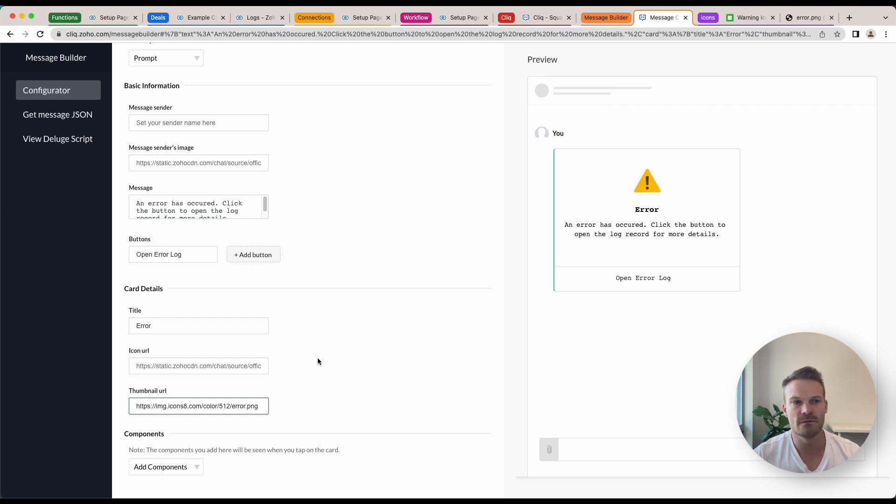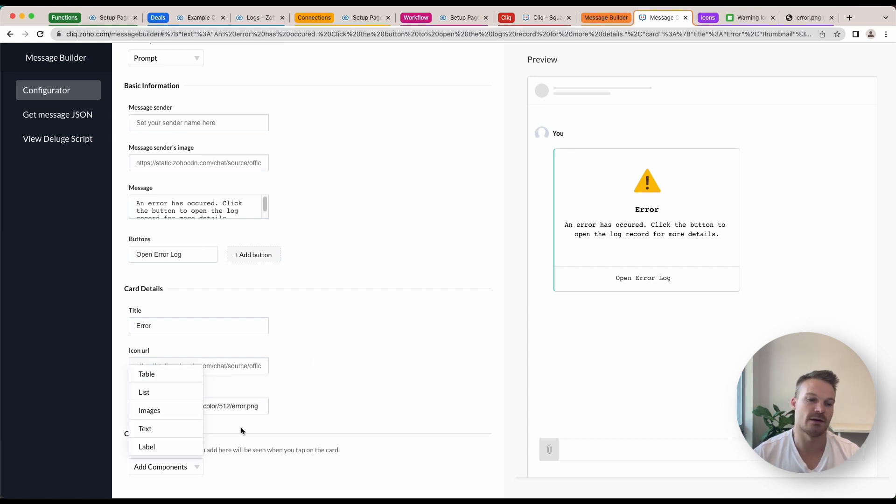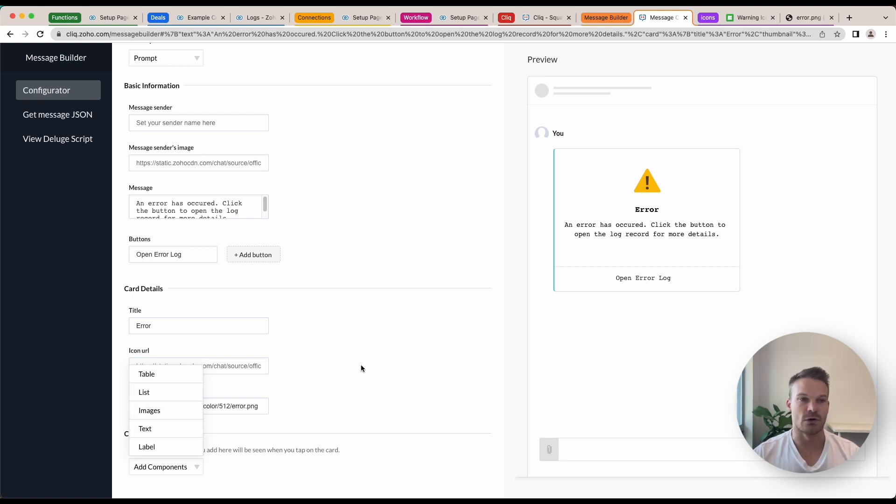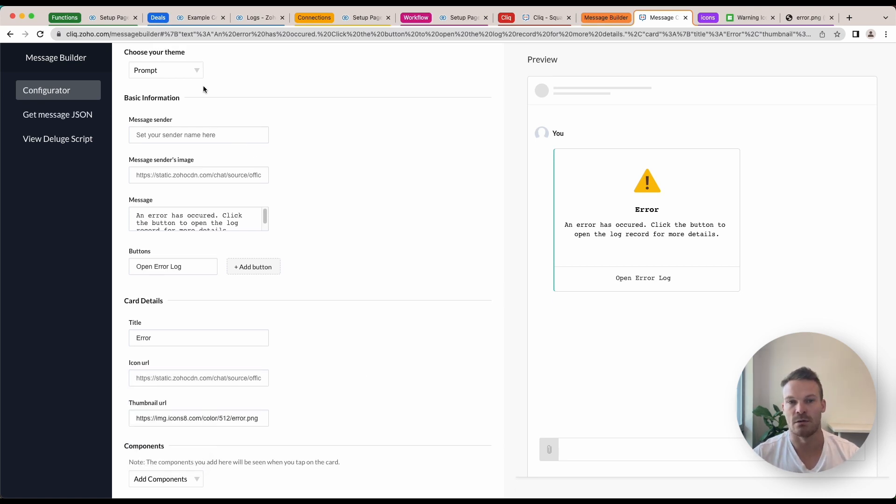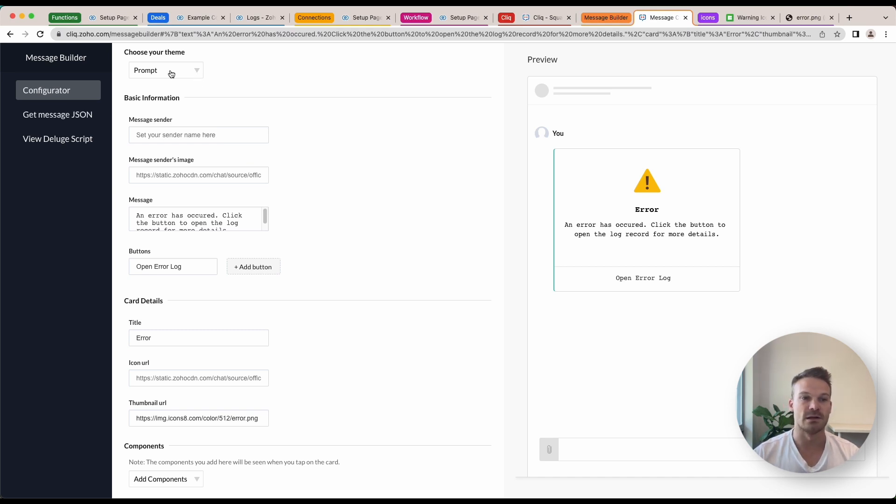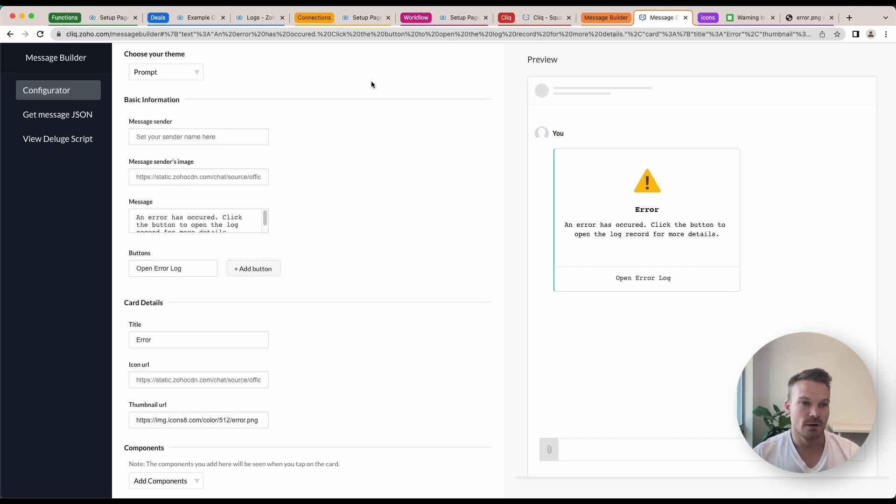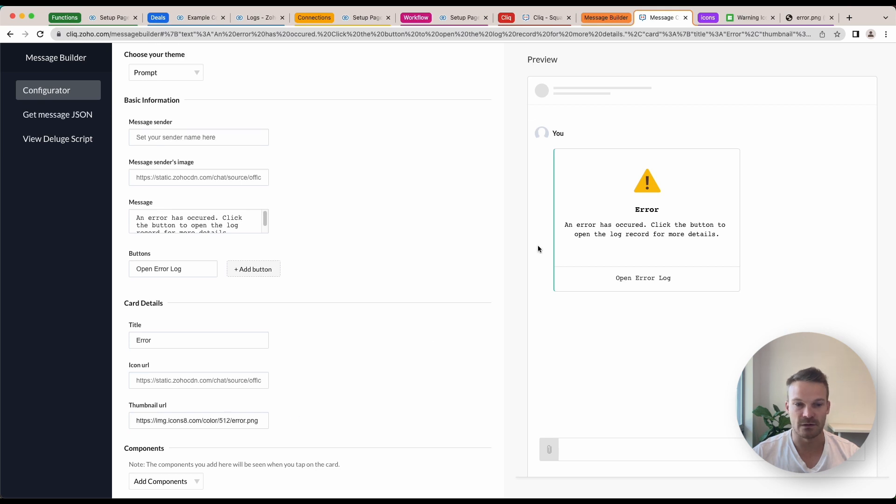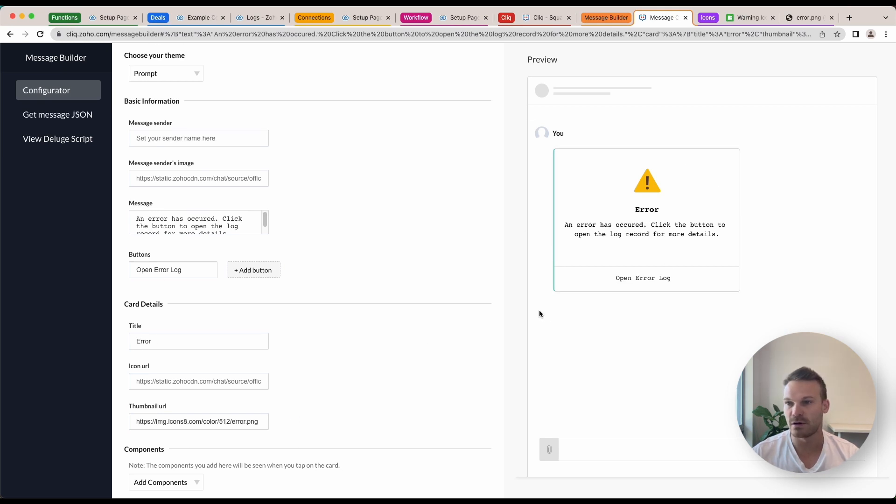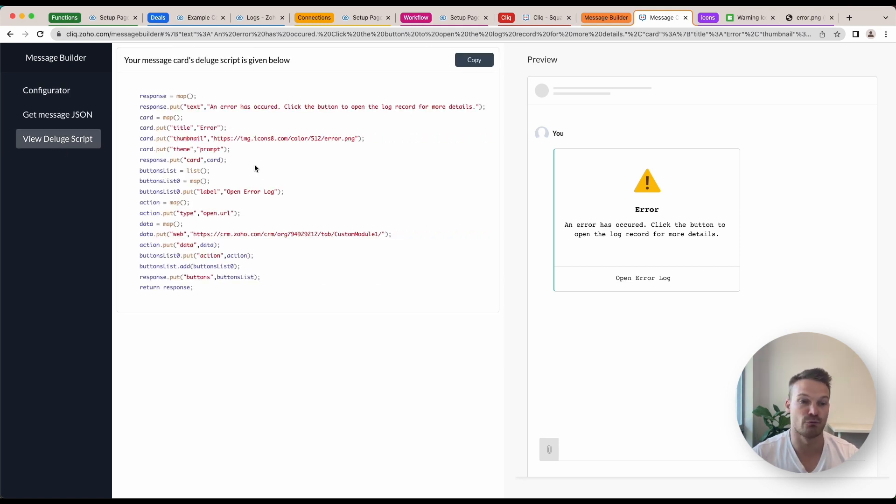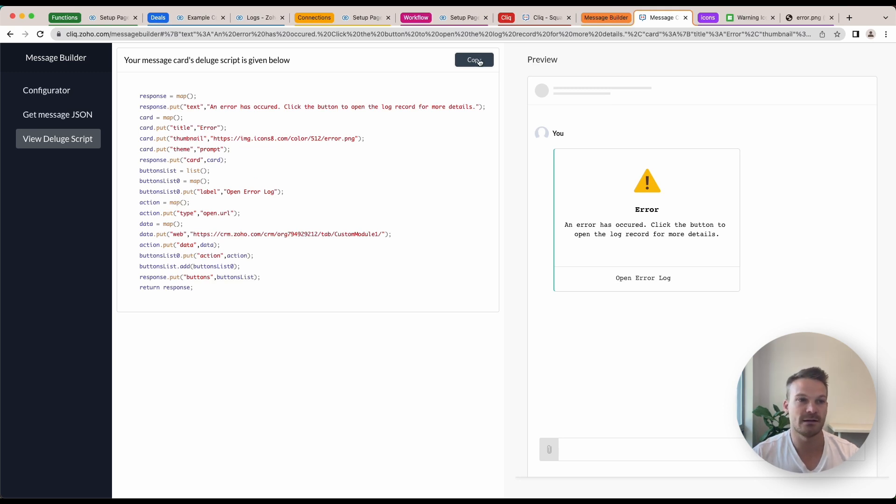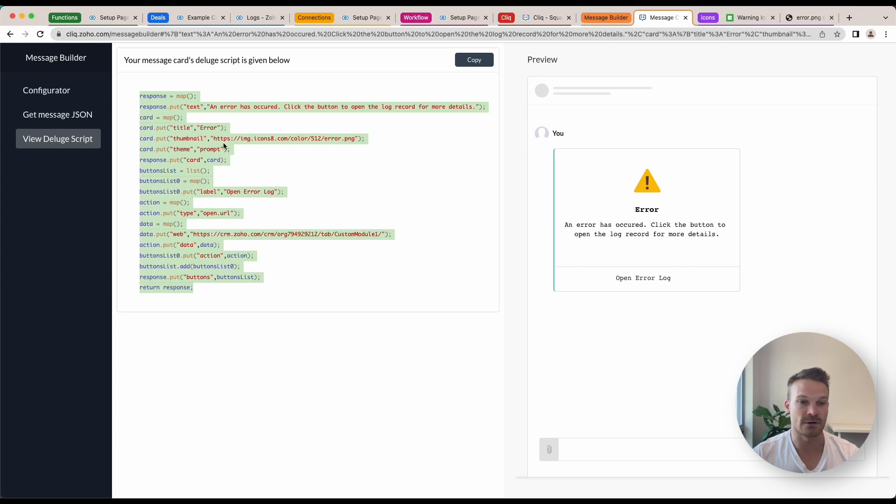This configurator also allows you to add additional components, so if you want to add things like tables, lists and all that sort of stuff you can. Just note that some themes don't allow lists, so lists can't be done in prompts but you can do lists in basic and modern inline. Once you've got your setup or your basic message and you've previewed it through here, what we can do is go view Deluge script and what it's done is it's just created everything we need without us having to write the code.